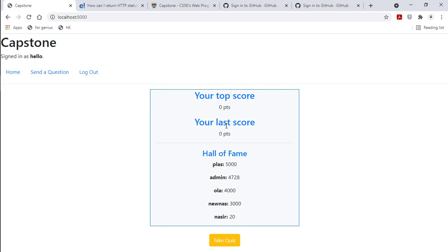So that is about taking the quiz. Then I can always send a question.